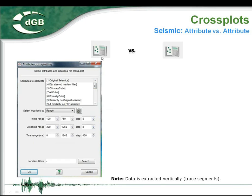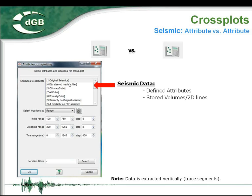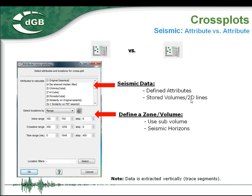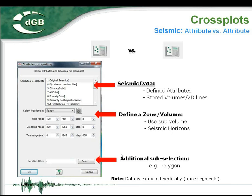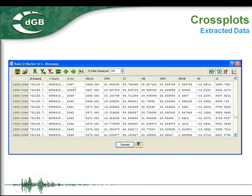Another extraction window is used for seismic attribute versus seismic attribute cross-plotting. It is almost identical to the previous window, but data is extracted in a trace dimension and along a Z-axis defined by the survey or seismic trace segment. You select multiple seismic attributes or stored seismic data — it can be a 2D line as well. You can define extraction by zones or sub-volumes, restrict a zone between two seismic interpretations like horizons, or apply sub-selection using a polygon. After extraction, data is displayed in an Excel-like sheet where you select columns to use in a cross-plot.